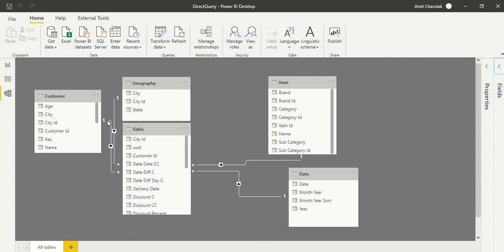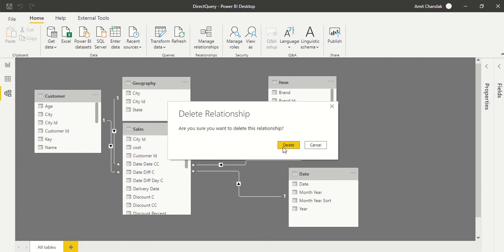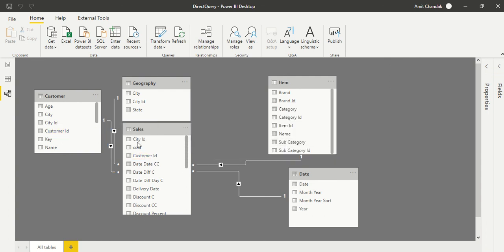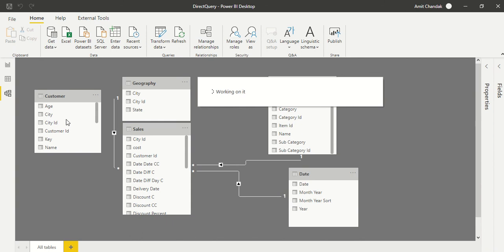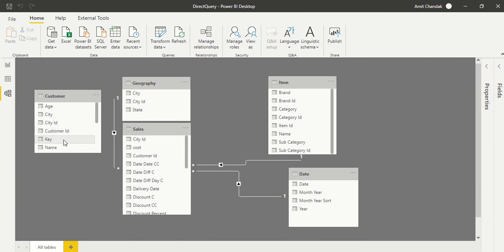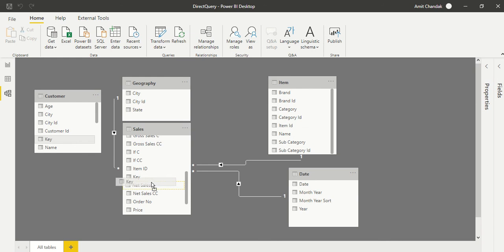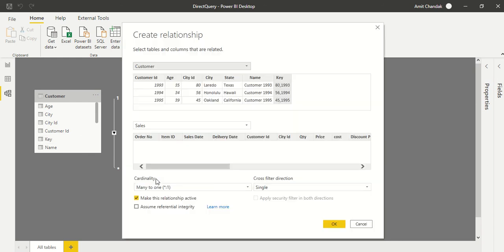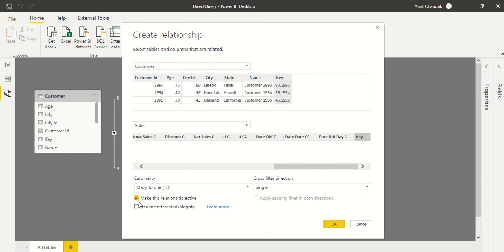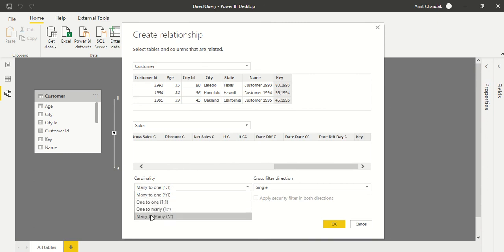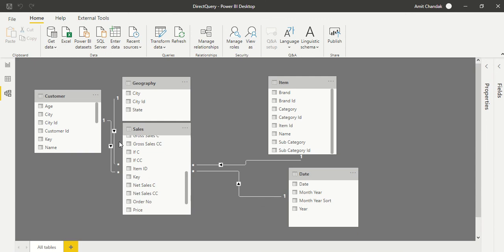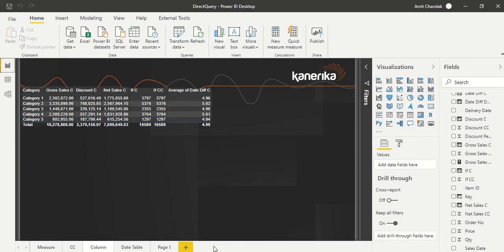But what we are going to do is we are going to delete this join and we are going to use this key join basically. And again it should be one-to-many, key and key, and we'll call it one-to-many. Okay, it's created a one-to-many join.